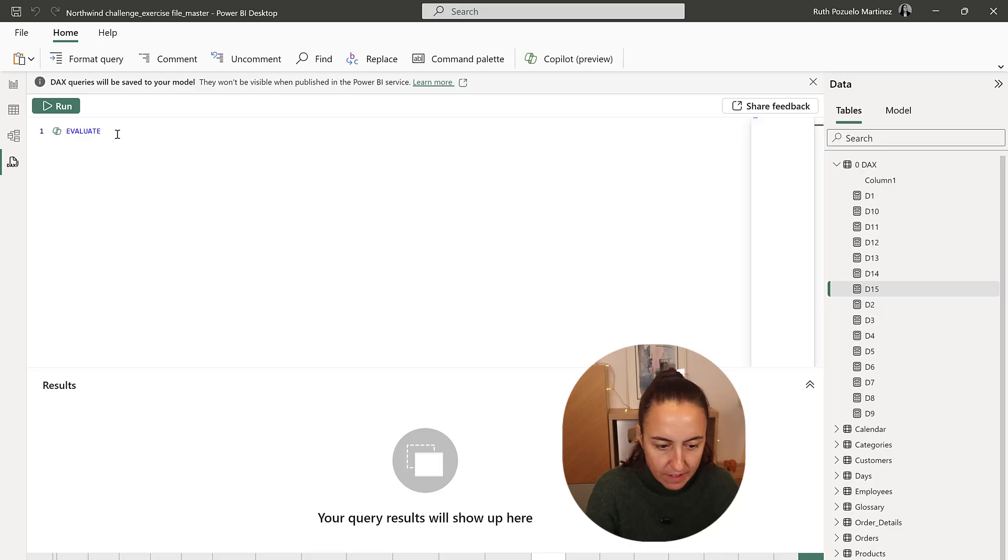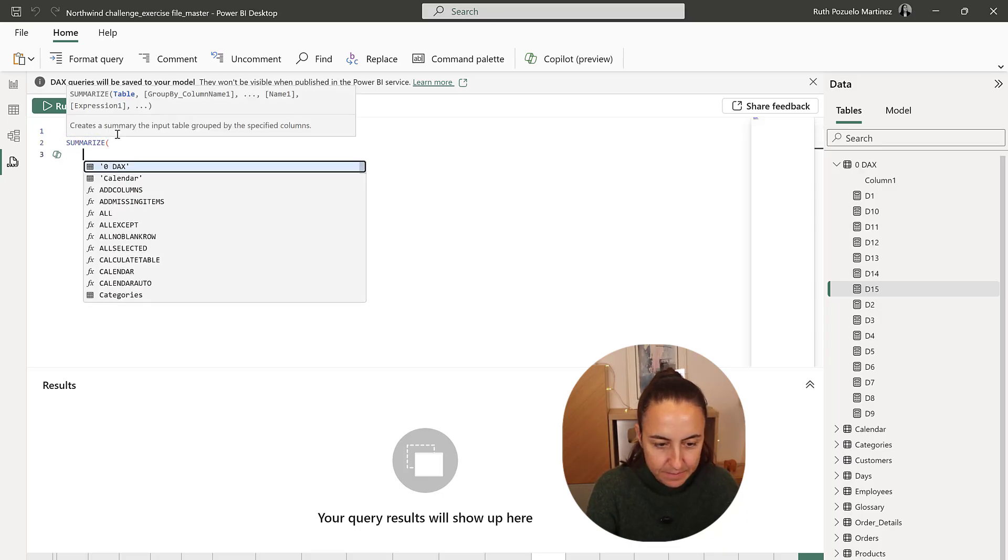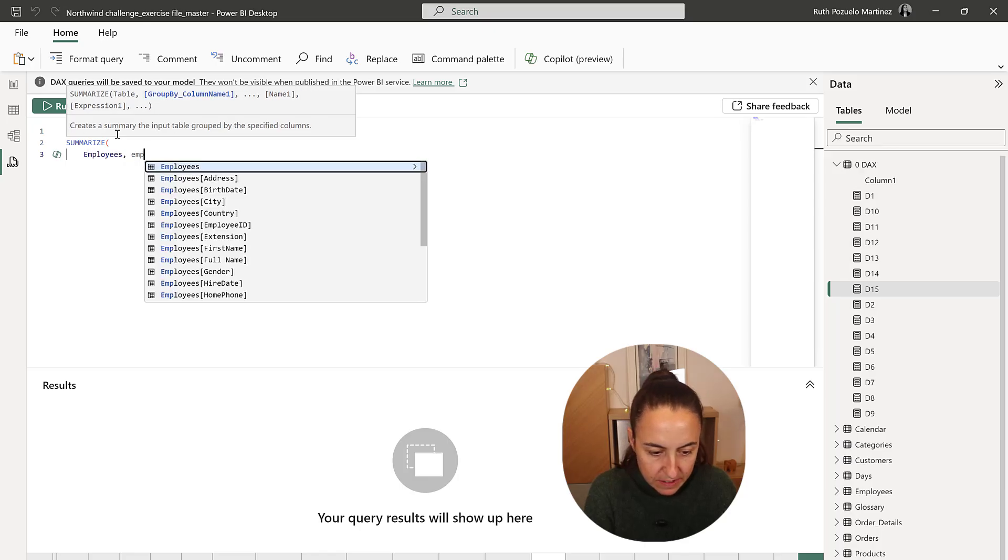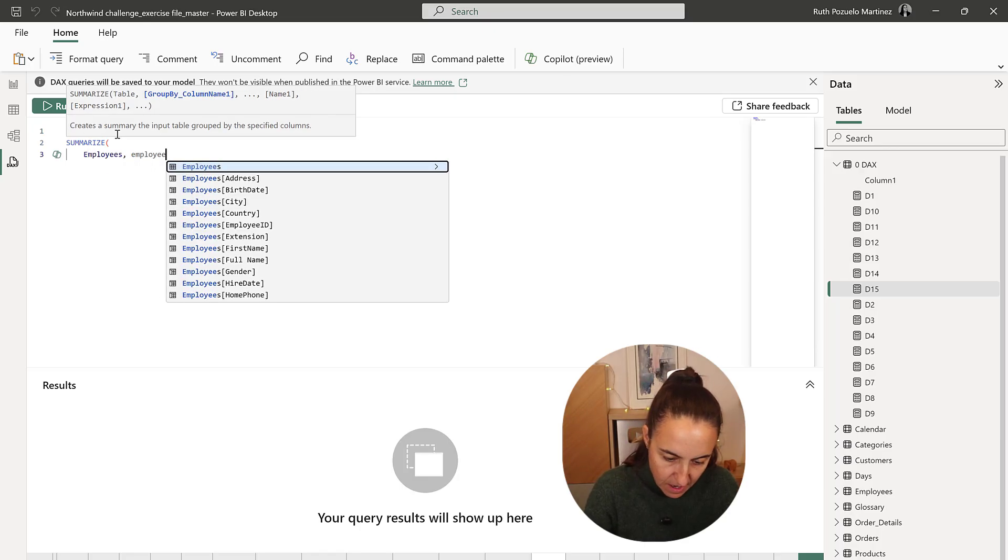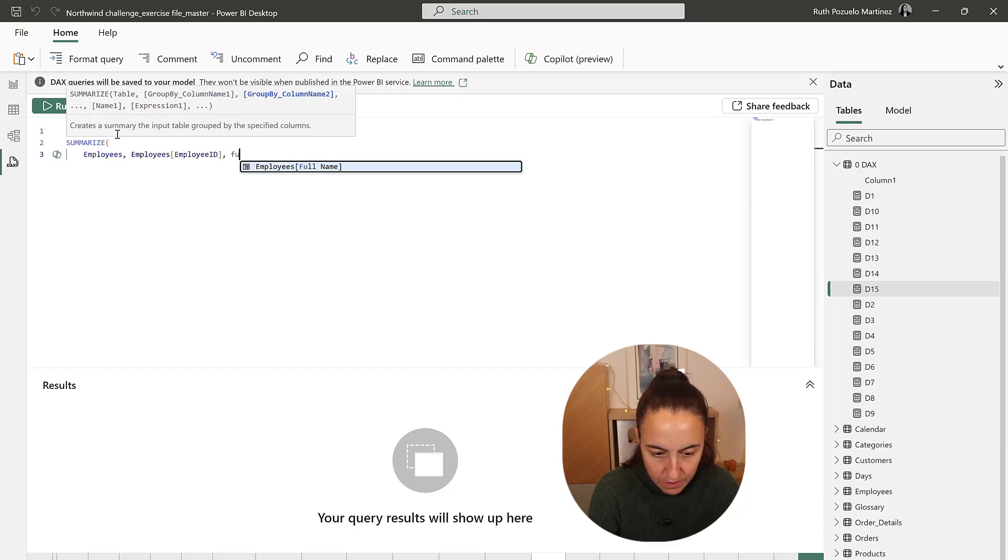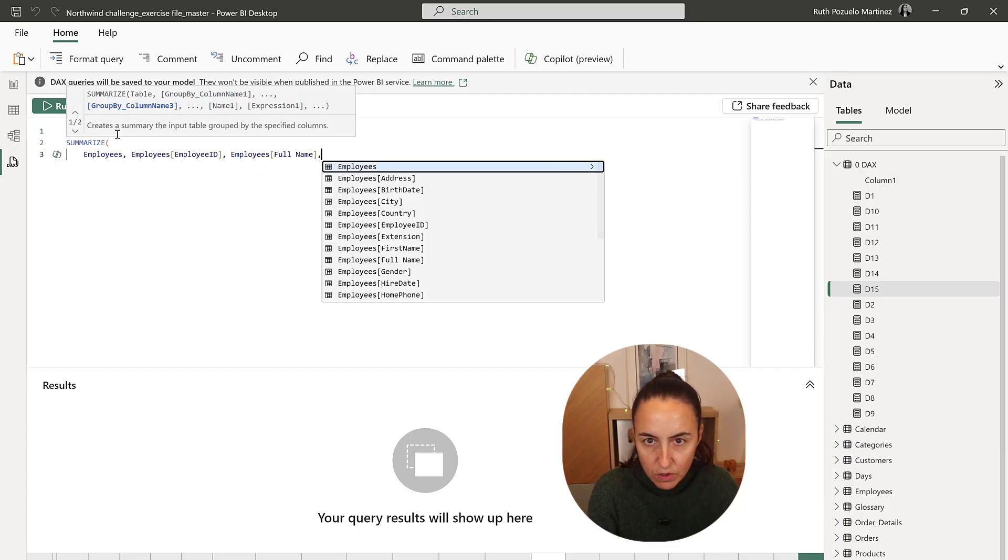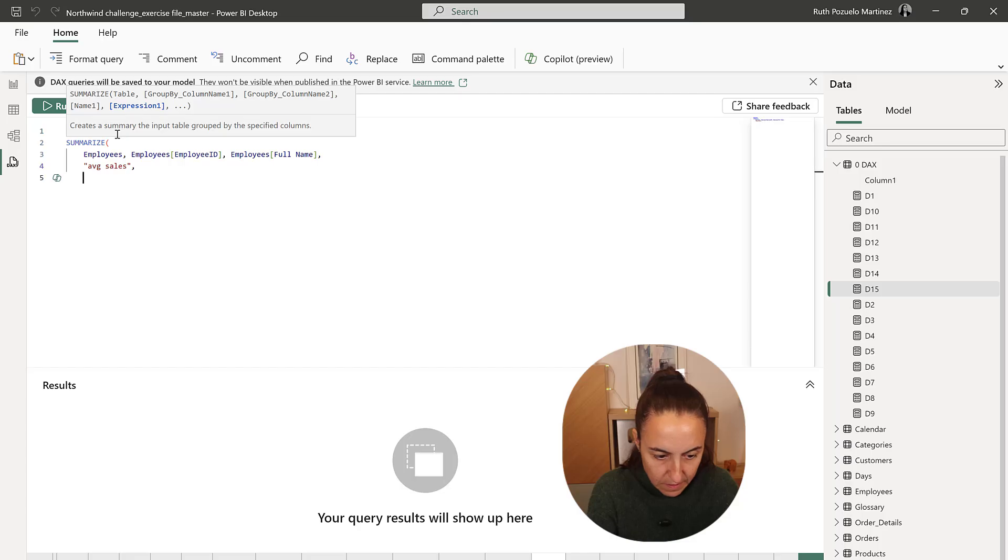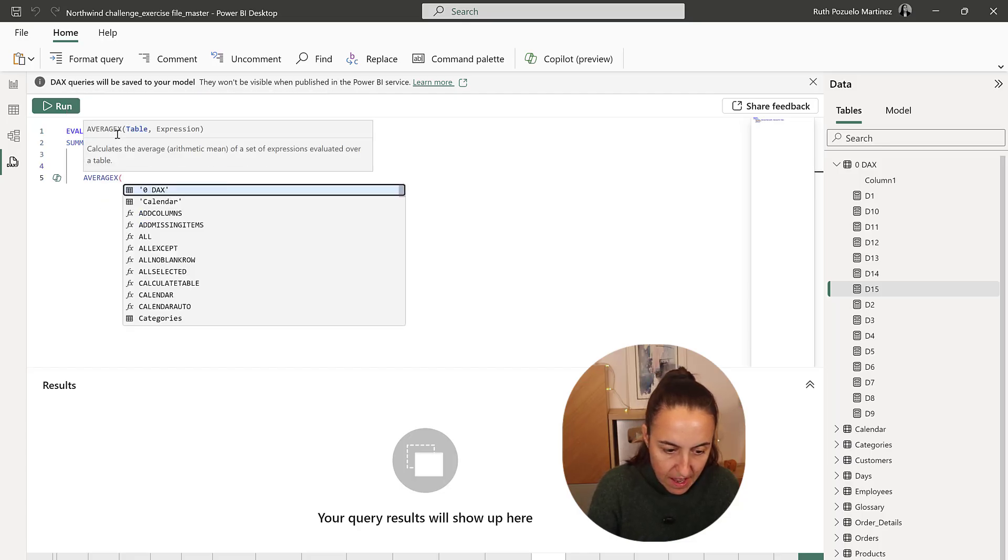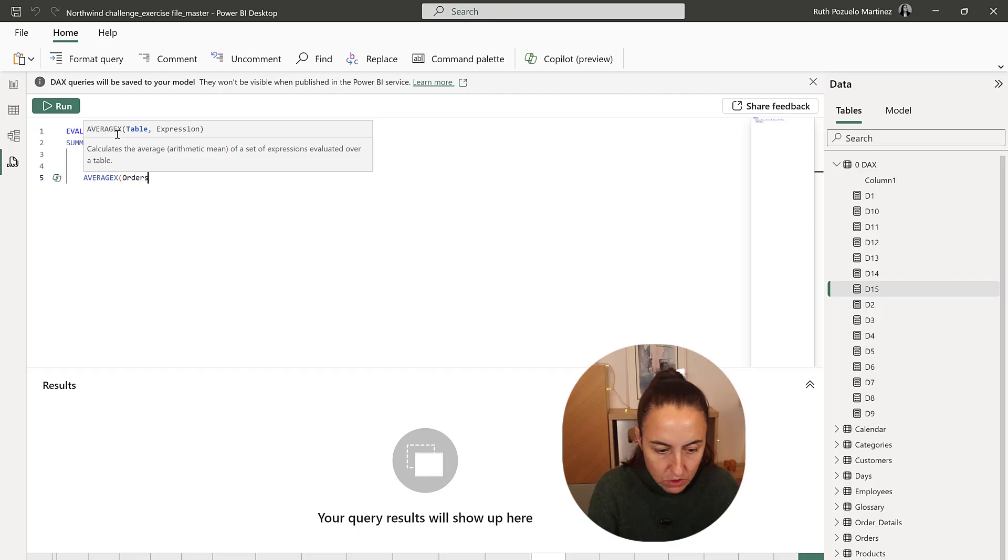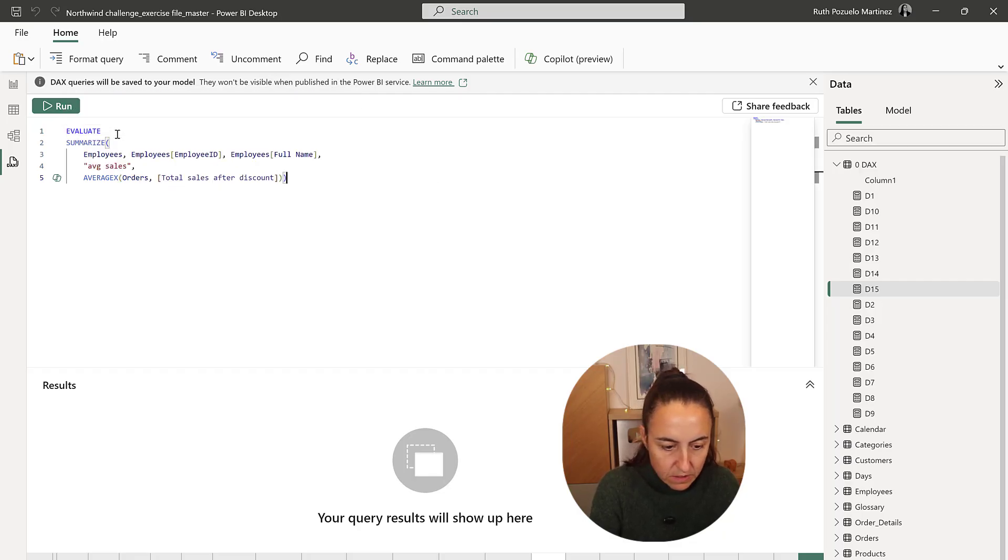Evaluate. Summarize. Then we're going to have our employees. Employee ID, full name, and then we're going to have our average sales which is going to be the average X of orders. Total sales after discounts.